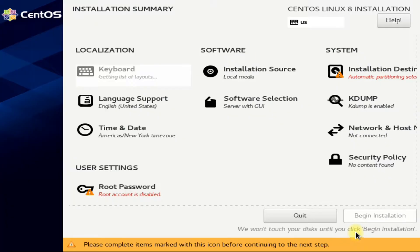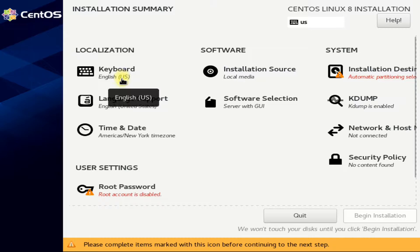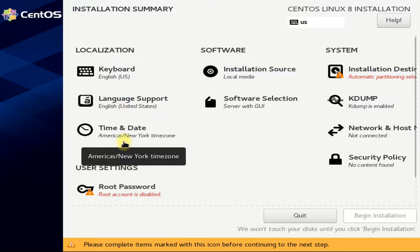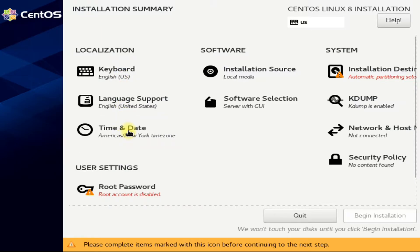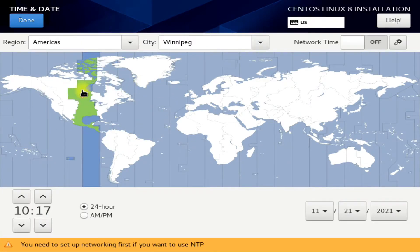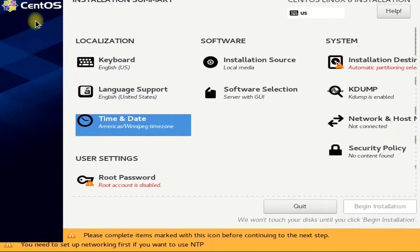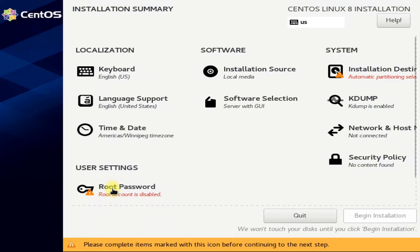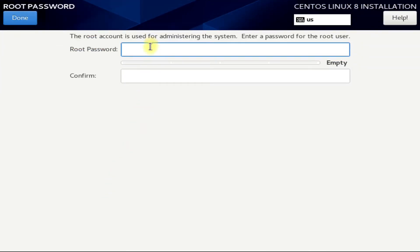Choose your time and date along with your region. Set up your root password.